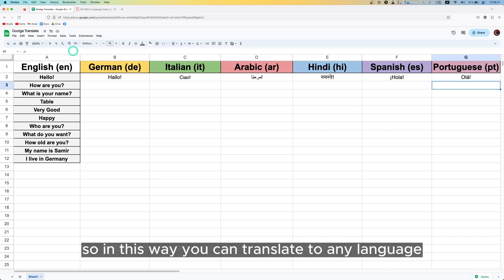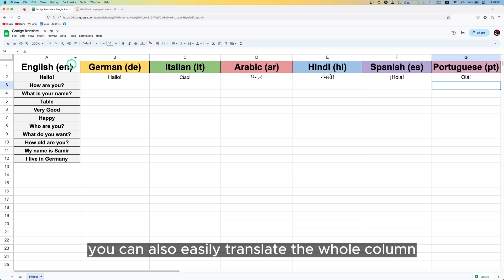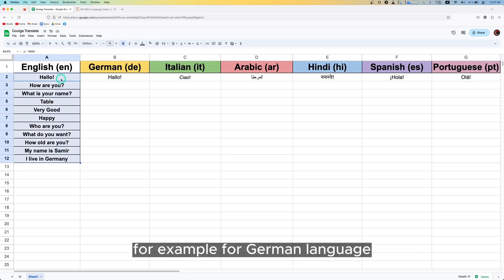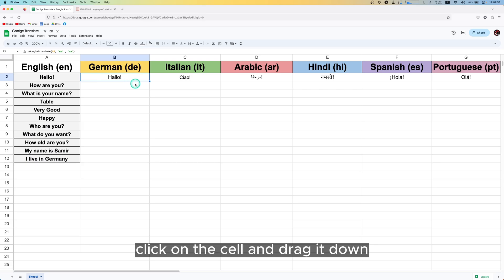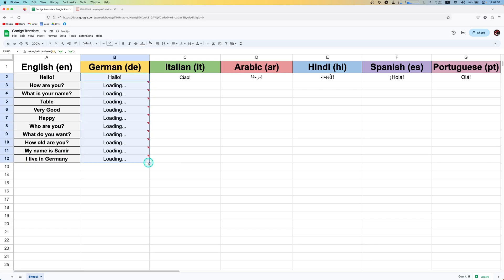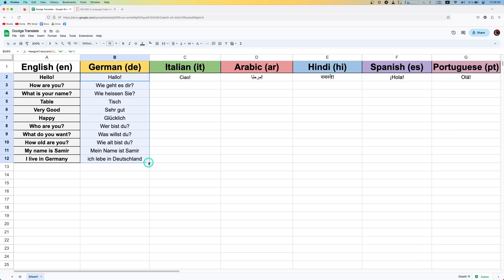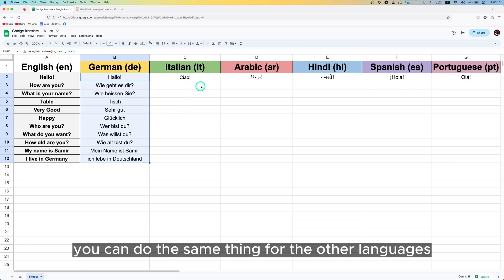This way you can translate to any language. You can also easily translate the whole column. For German, click on the cell and drag it down. You can see the whole column has been translated. You can do the same thing for the other languages.